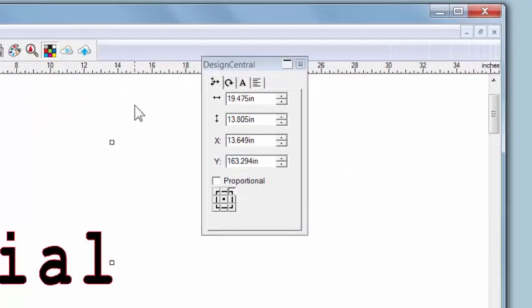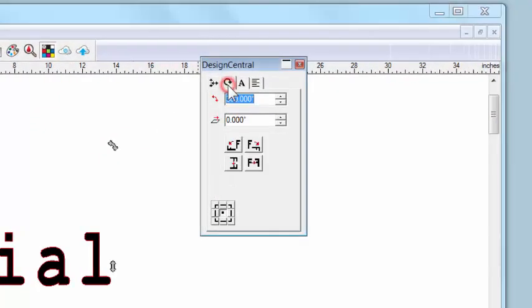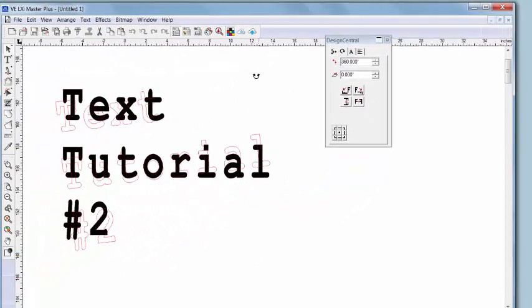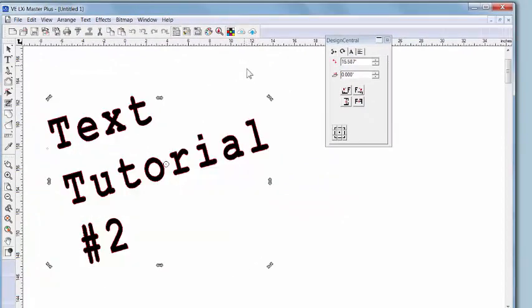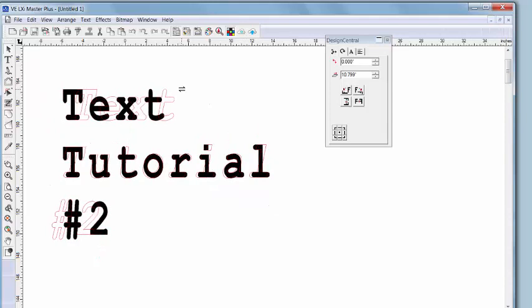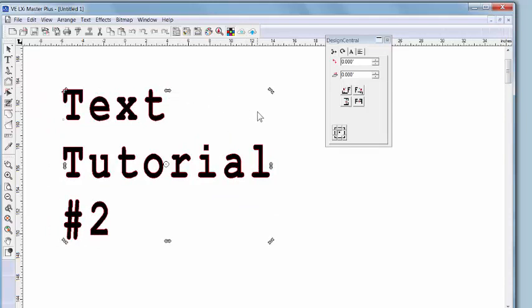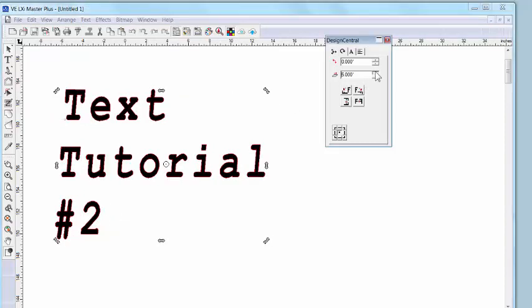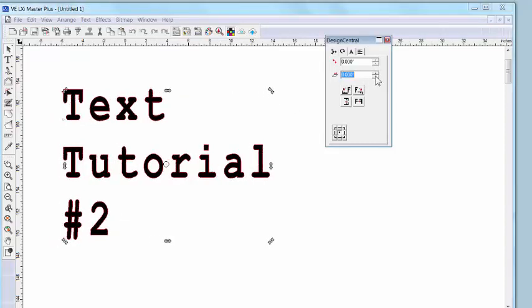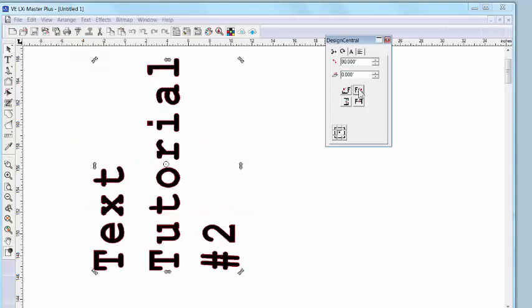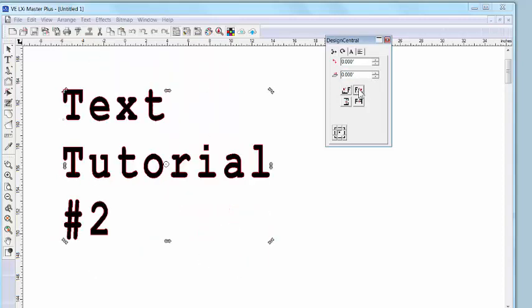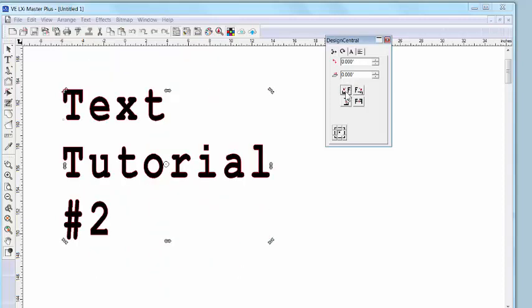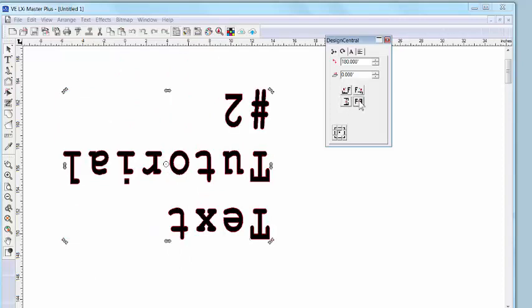Back in Design Central, we'll move to the second tab where we can adjust the rotation and the shear, which is kind of a slant feature. Again, I can make these moves with my mouse or Design Central. These tools at the bottom allow me to rotate the object in 90 degree increments, either clockwise or counterclockwise, and even flip the object on the x-axis and the y-axis.